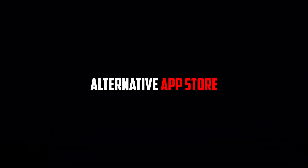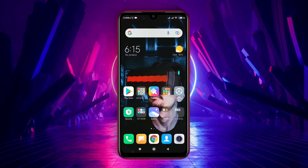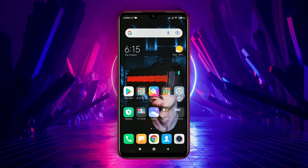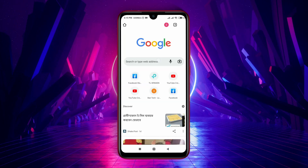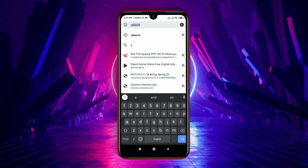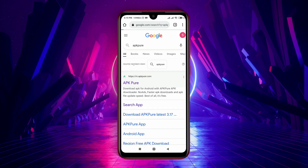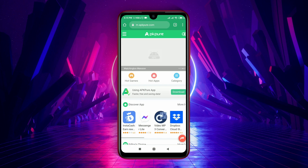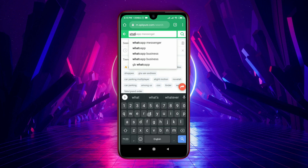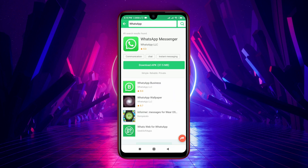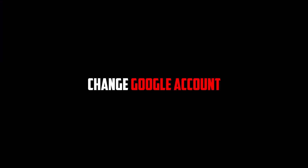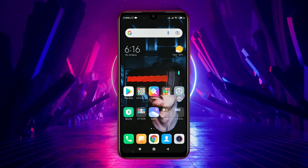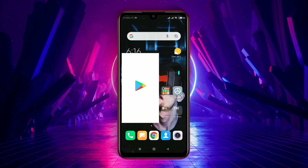Download the application from an alternative source. Why not download and install applications from another app store? Open the browser and type in the search bar APK Pure. This store is very similar to the Google Play Store — you can download any application or game as an APK, then install it.